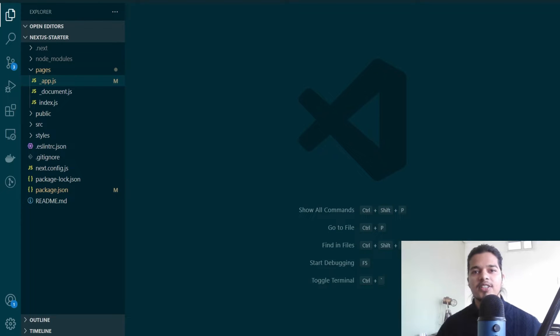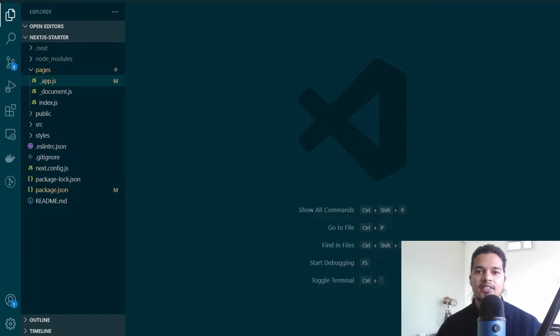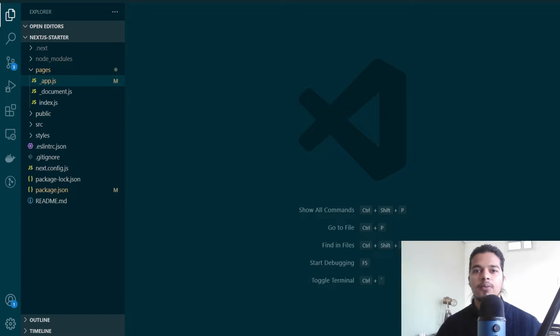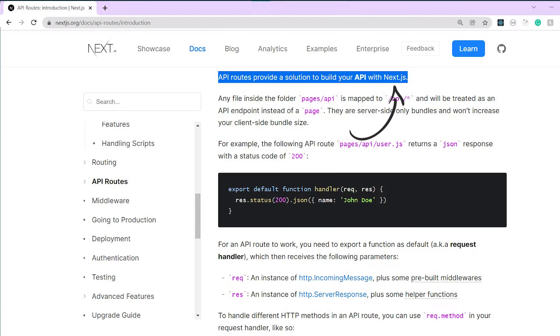Hey there, welcome to the channel. In this video we'll be seeing how you can create web APIs using Next.js. For those of you who don't know, Next.js is a full-stack framework and it allows you to create APIs along with your web pages.